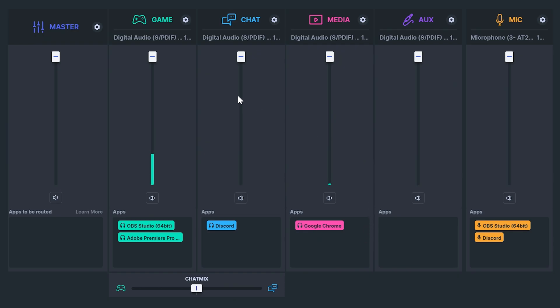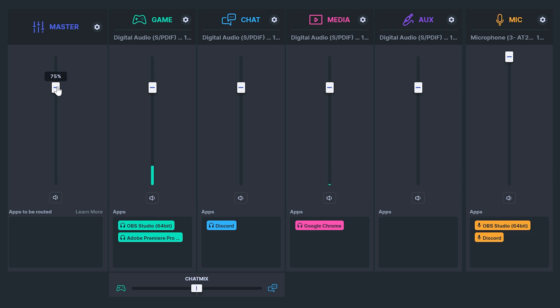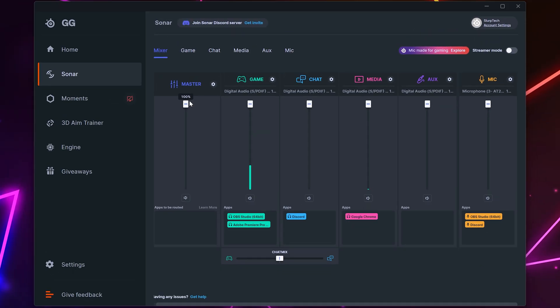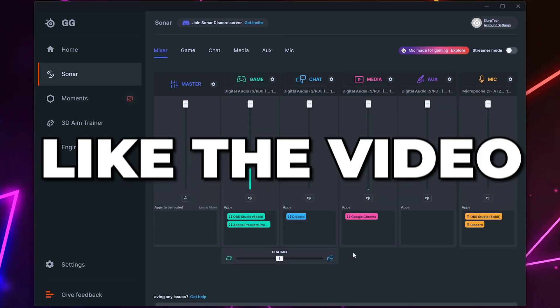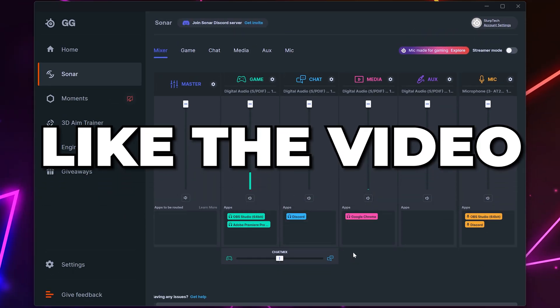With sonar you can easily adjust the volume of specific applications using the sliders or use the master slider to lower the volume of everything. You will now have the best steel series sonar settings. Please leave a like if you've found the video helpful.